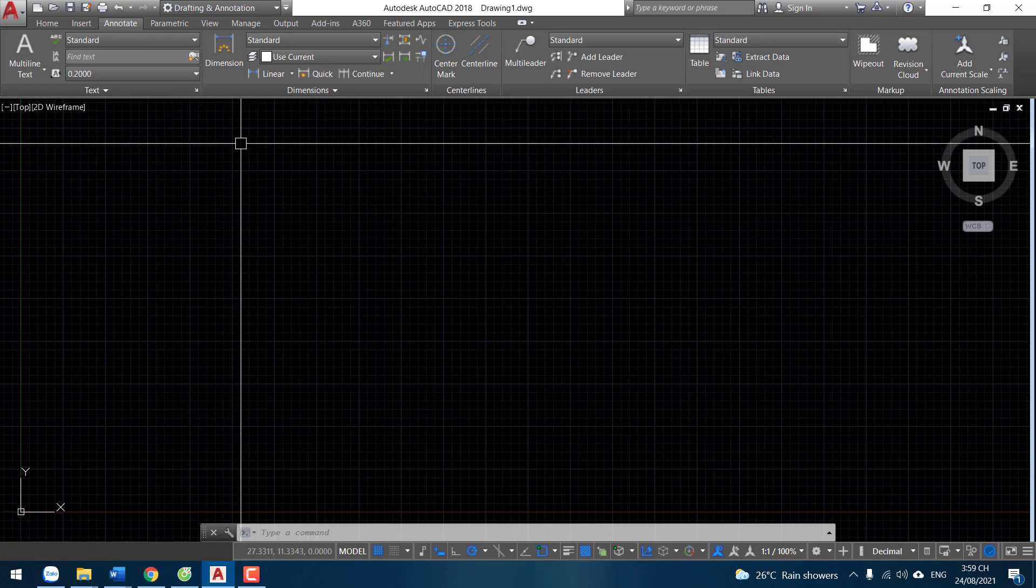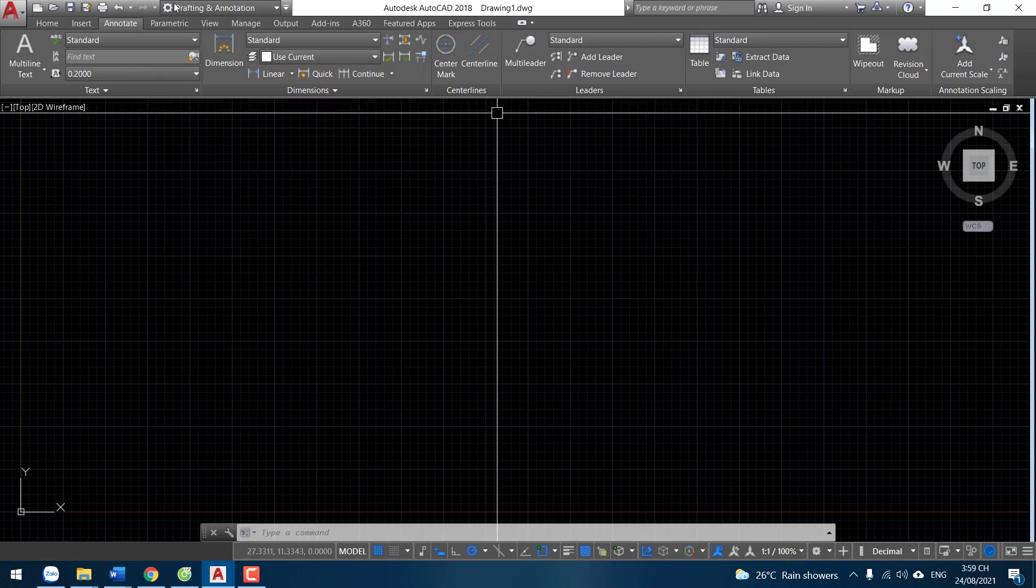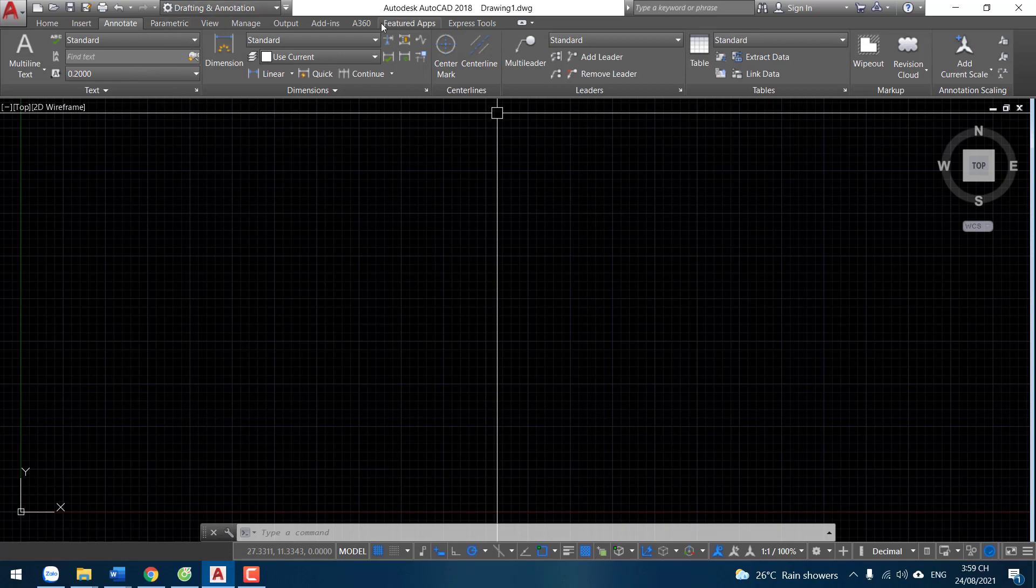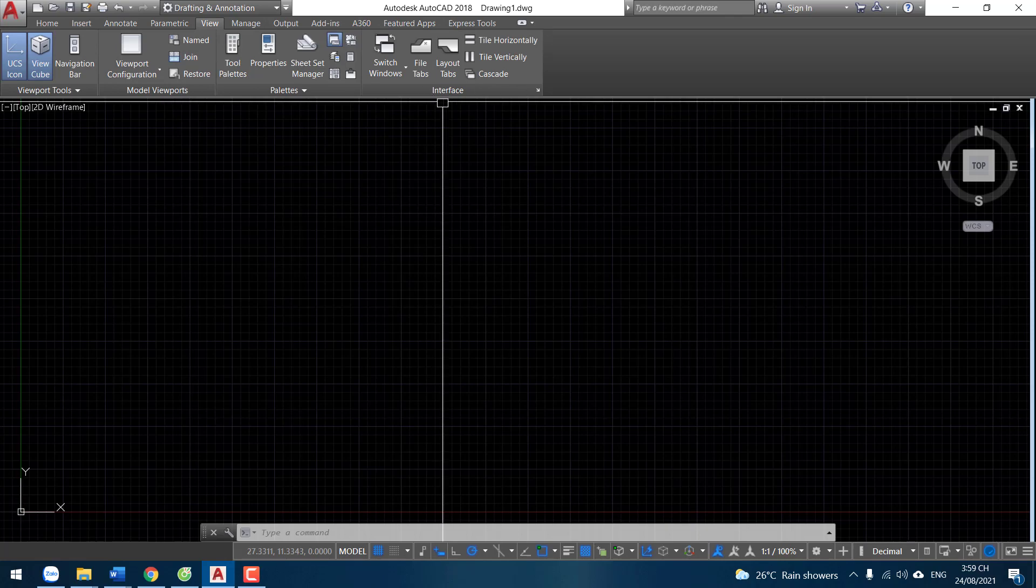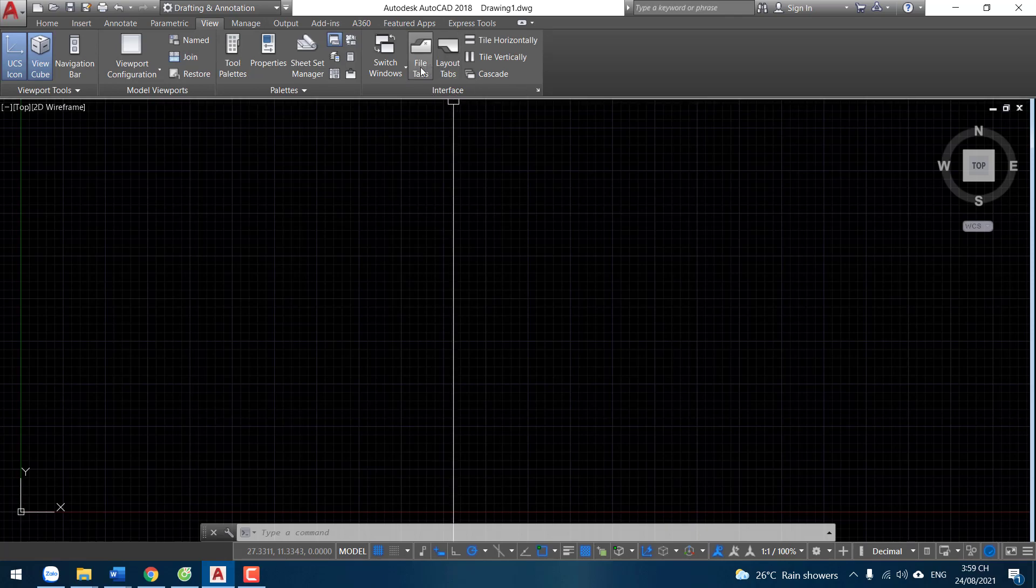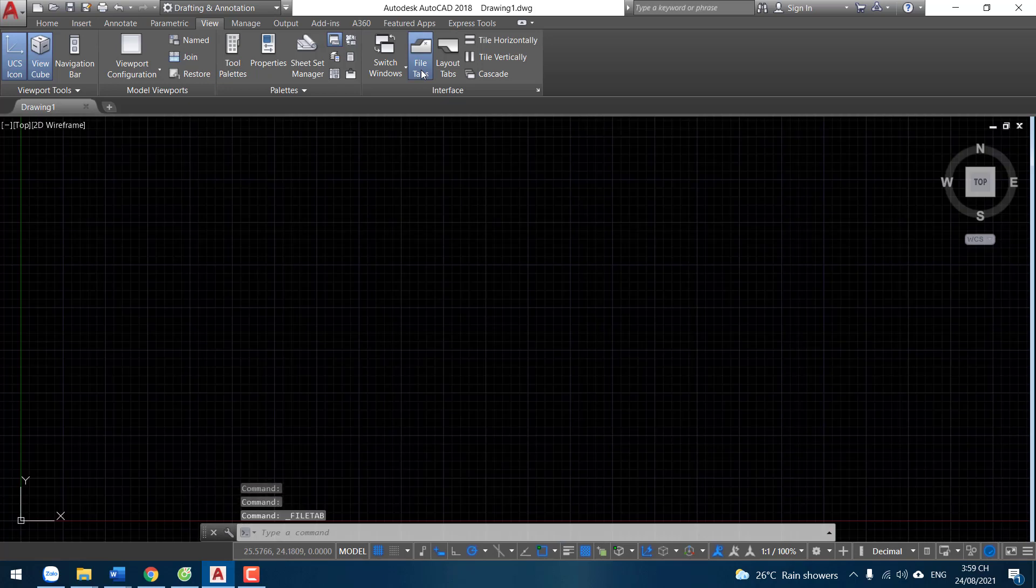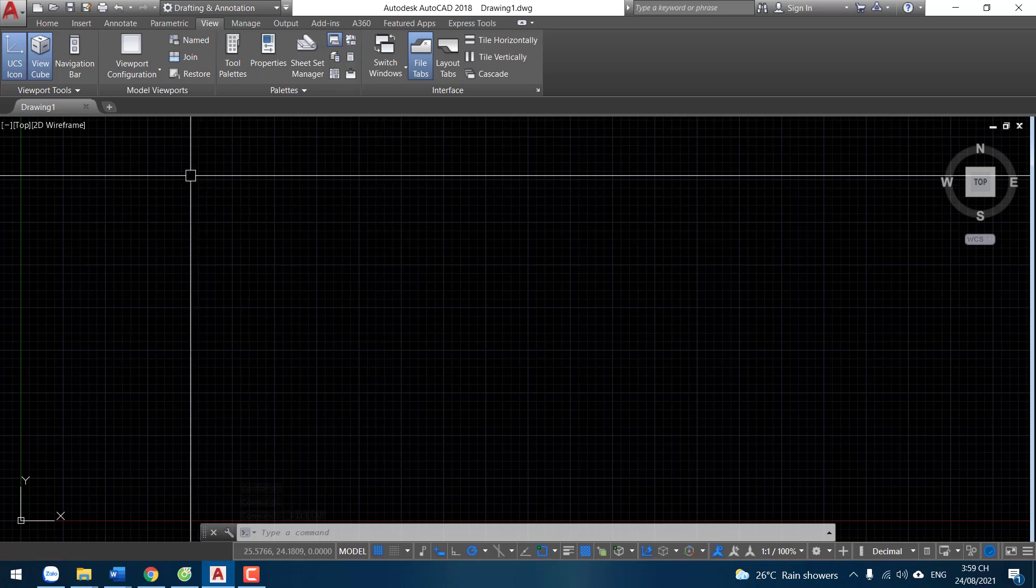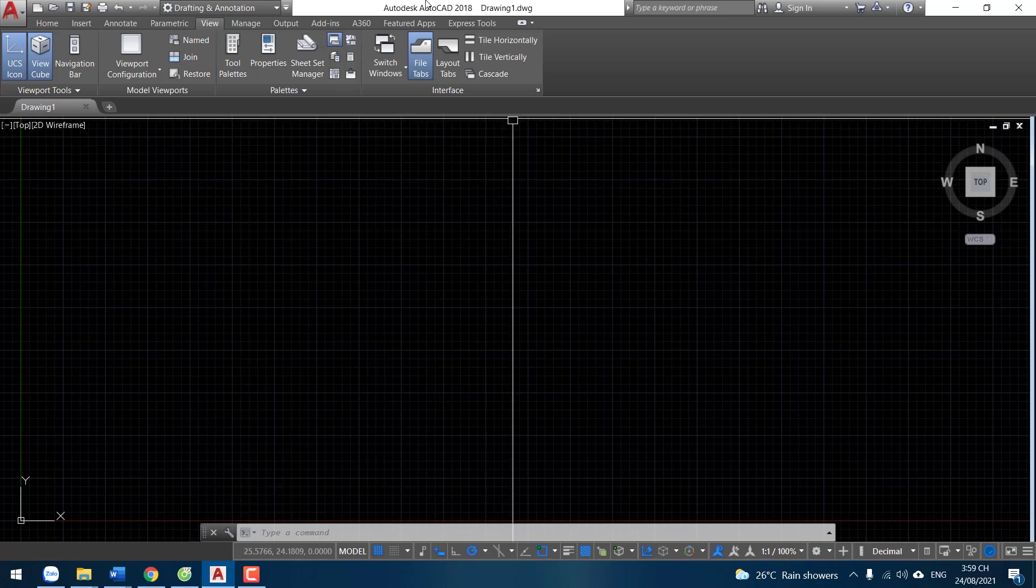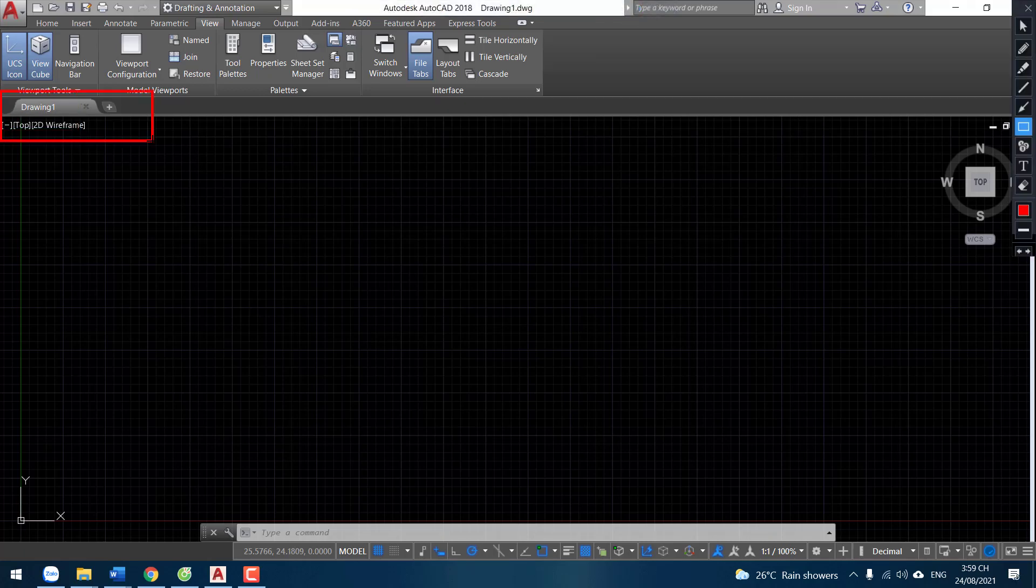You look on screen. Click View, User Interface, click here file tab. Now restore file tab again. You look, file tab restored.